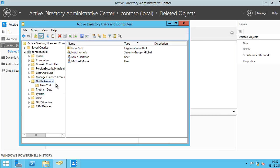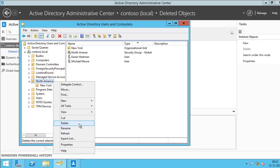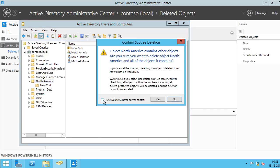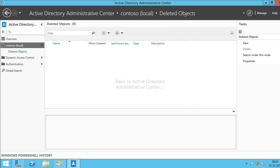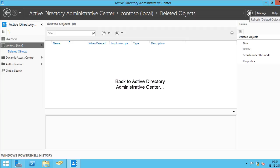What I'm going to do is I am going to right-click on this and I'll hit Delete. So I'm going to select Use Delete Subtree Server Control. Basically, what it will do is it will delete all the objects and OUs under that. So let me click on Refresh here.